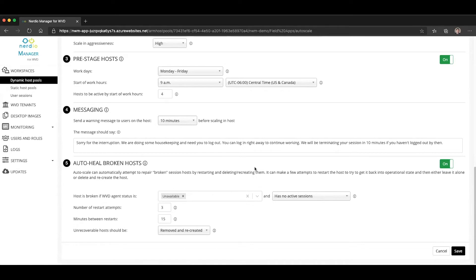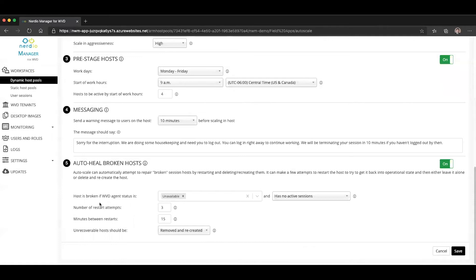It can make a few attempts to restart the host to try to get it back into operational state and then either leave it alone or delete and recreate this host. Let's see what we can configure.